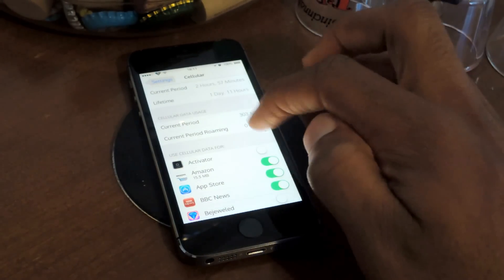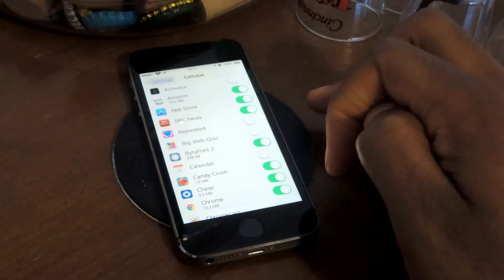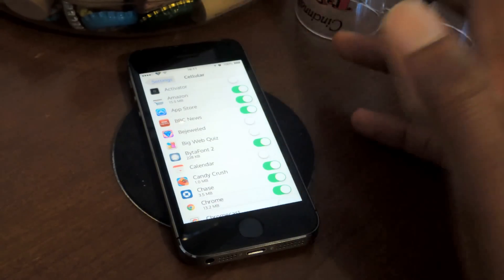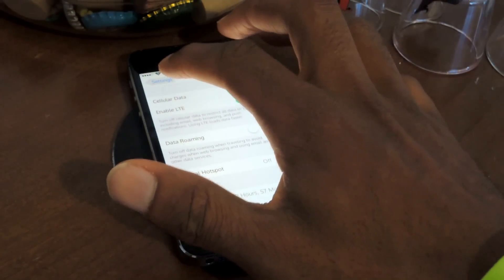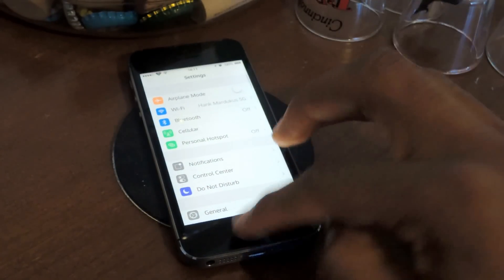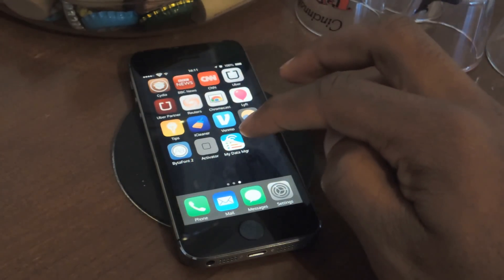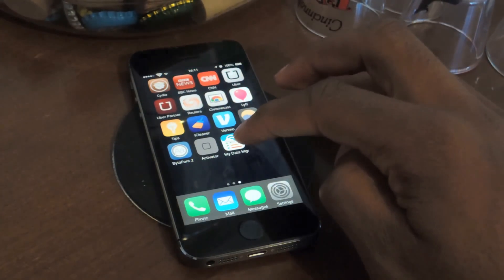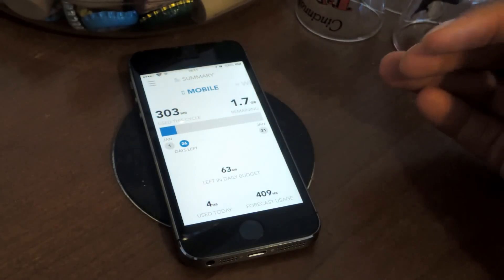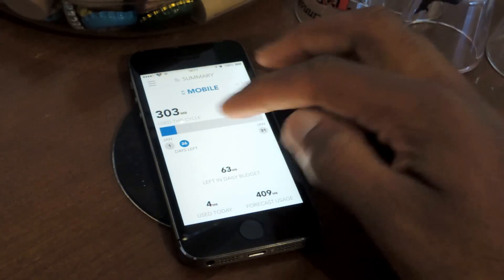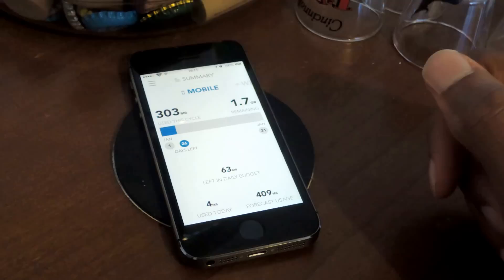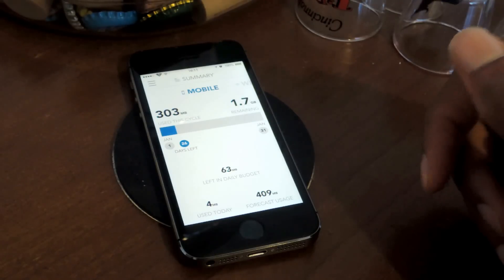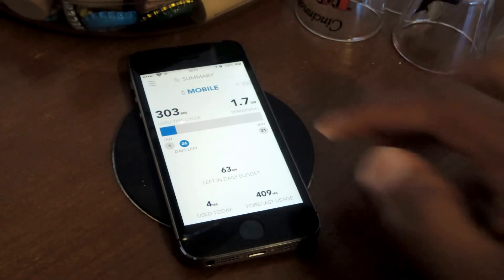Now, with this, that's pretty much all you get to see, and then you can see the apps that you're using cellular for. But with the application I'm going to talk about, My Data Manager, you can do much more, and of course, you get the visuals, which is actually really important when it comes to seeing how much you're using.